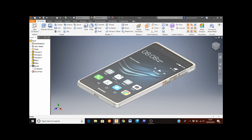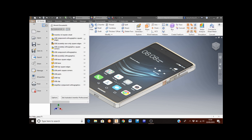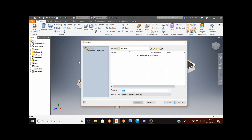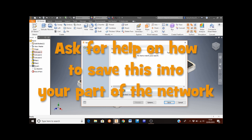When you're happy with what you've done, save your work. Move the mouse to the File tab in the top left corner, select it, choose Save As, and save your work into your technical folder on the network. If you don't know how to do this, ask your teacher for help.